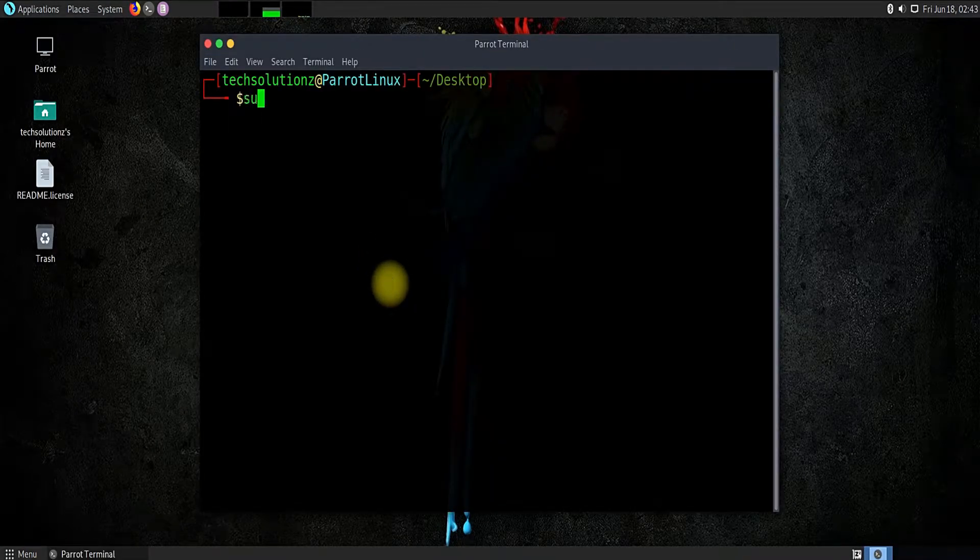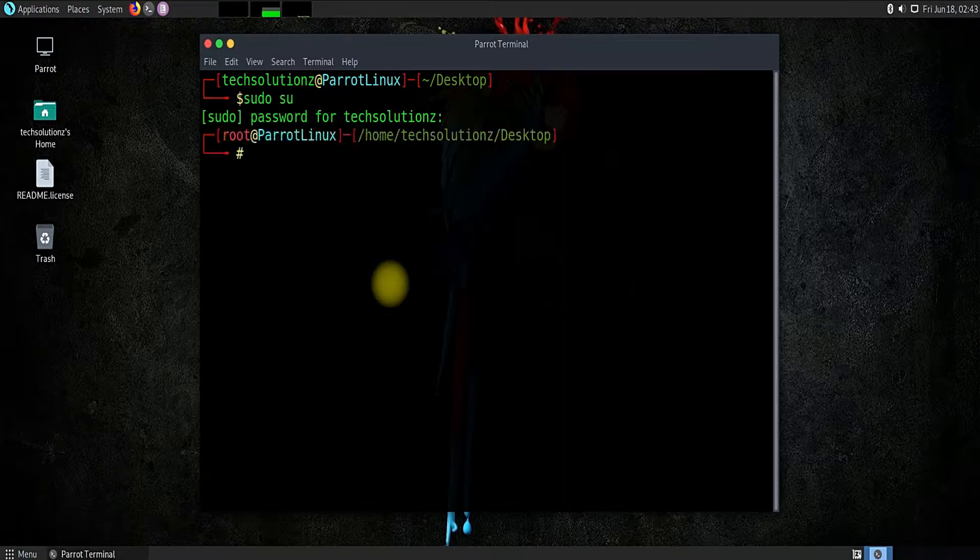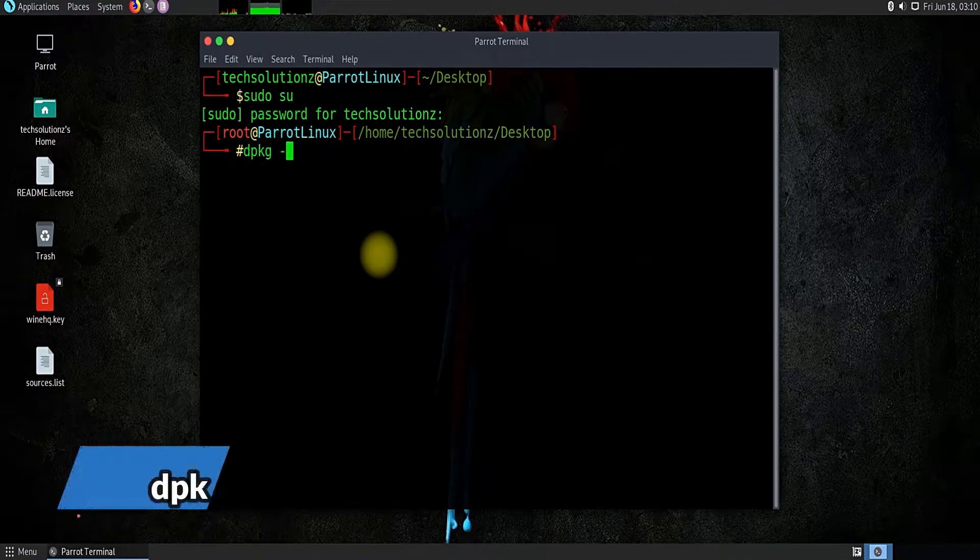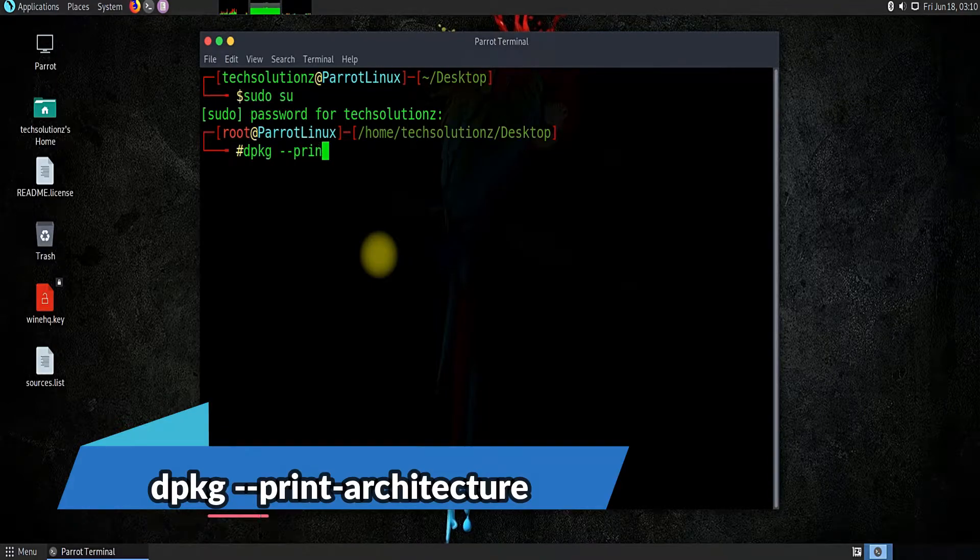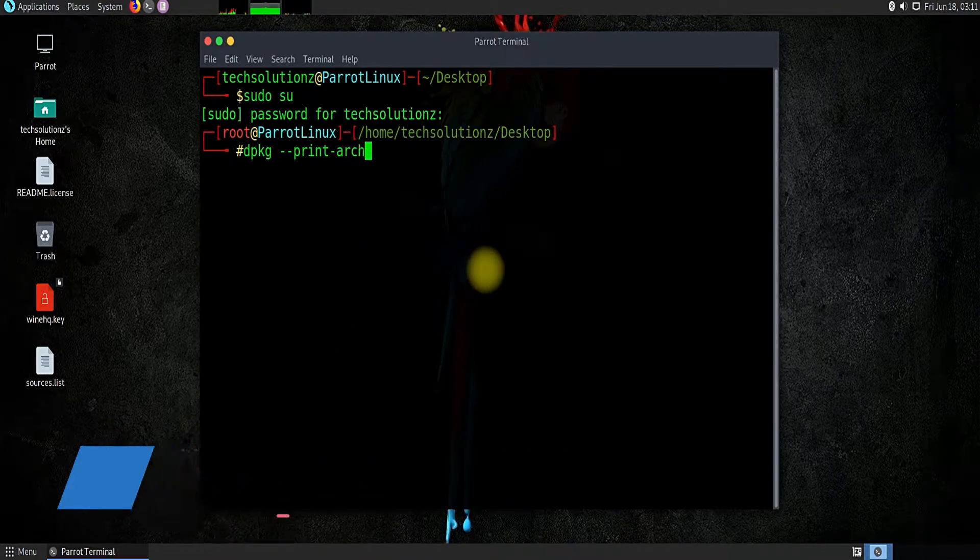Get into root mode. Run the dpkg architecture command to verify if you're on a 64-bit or 32-bit system.